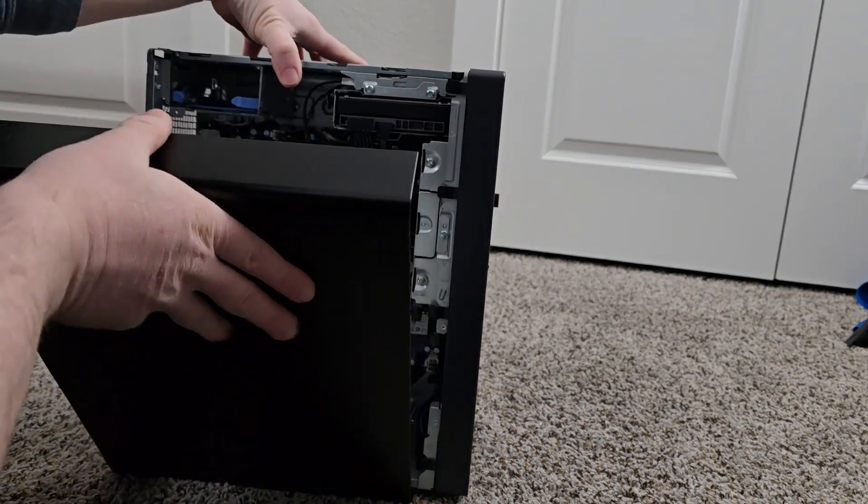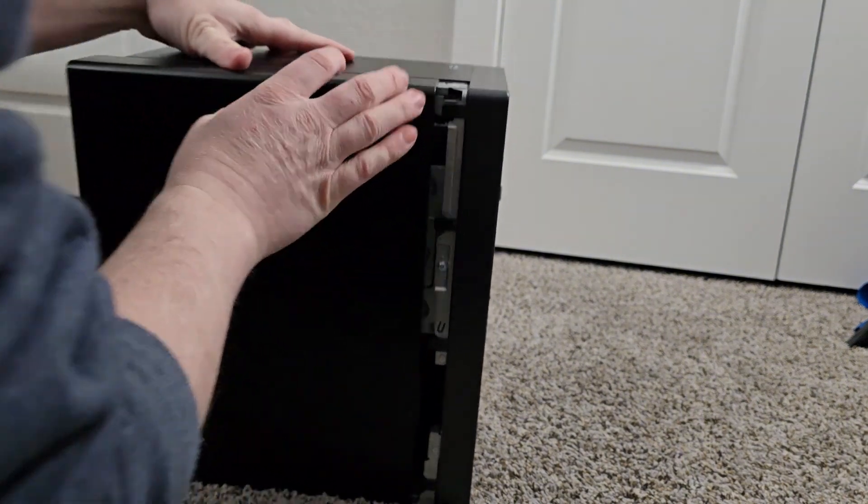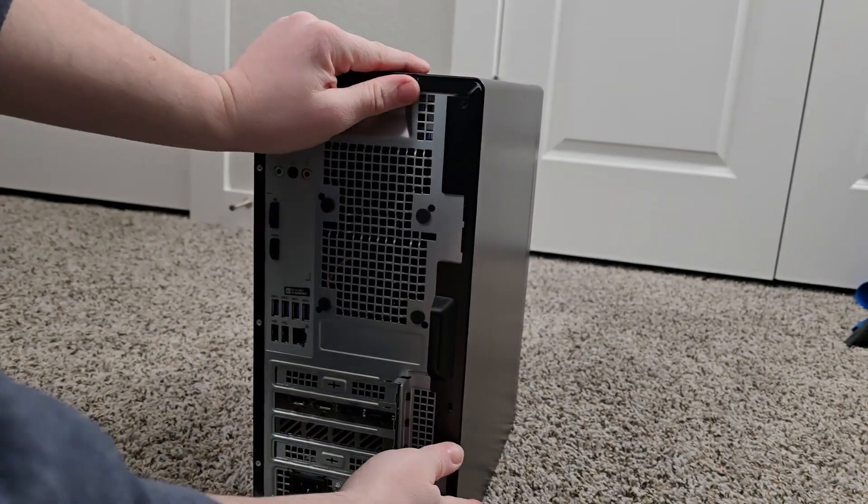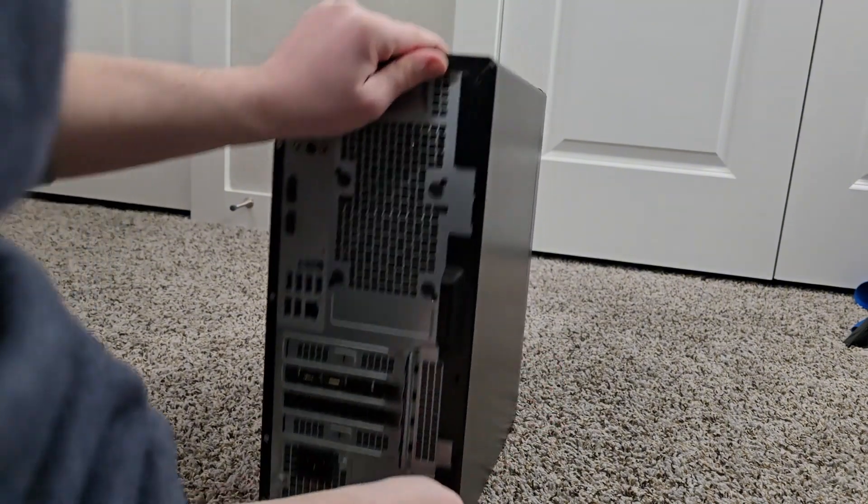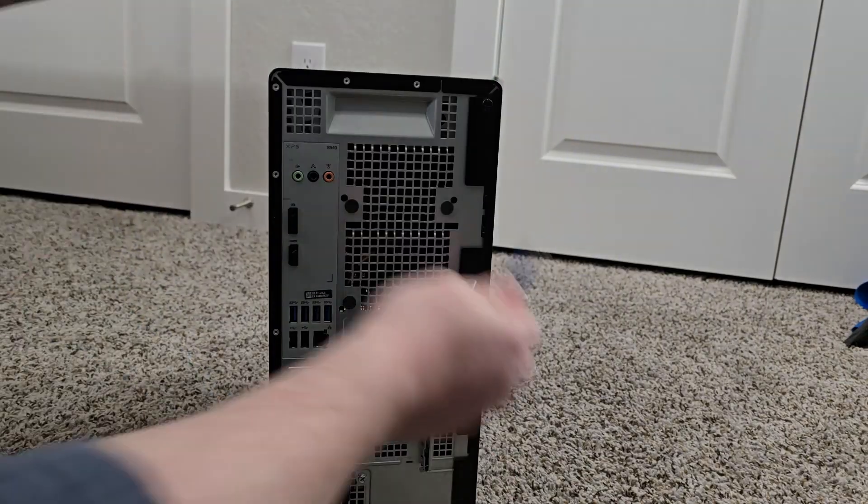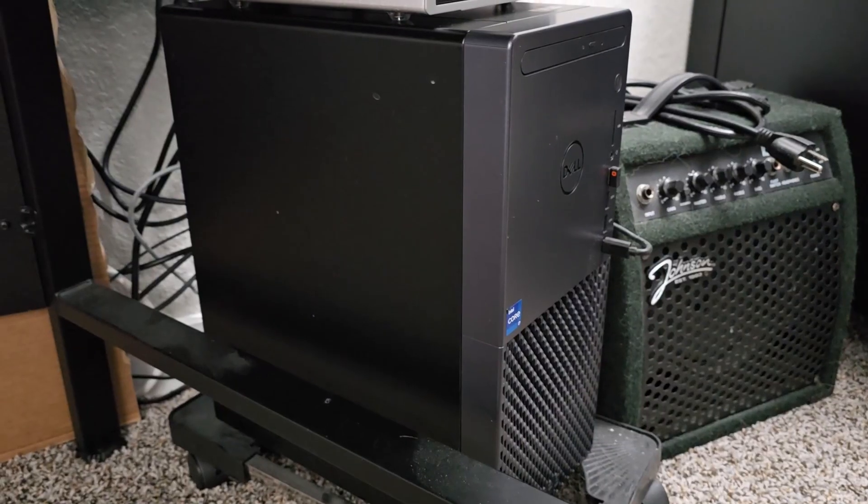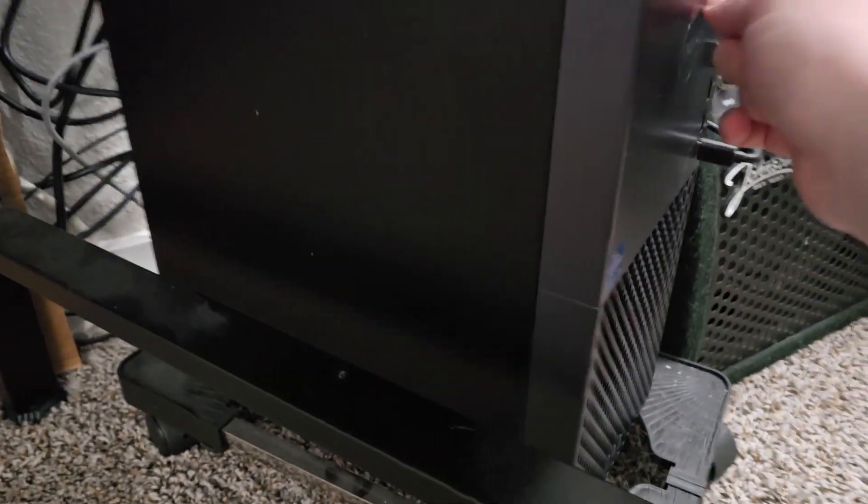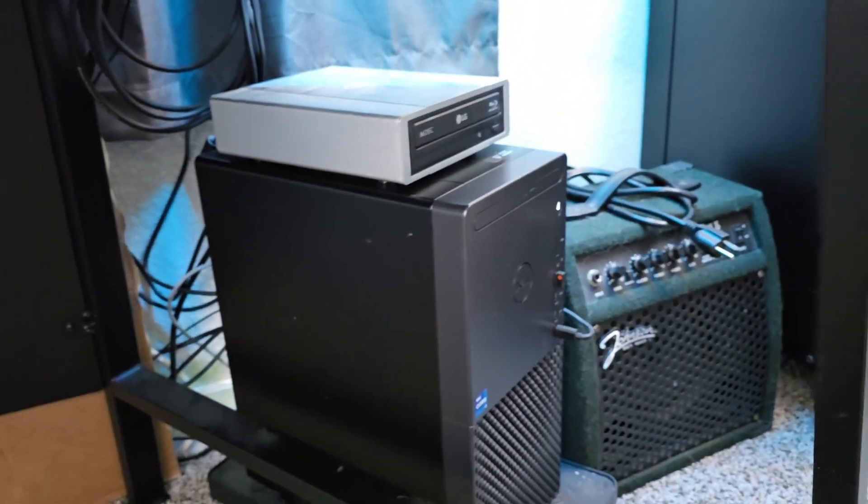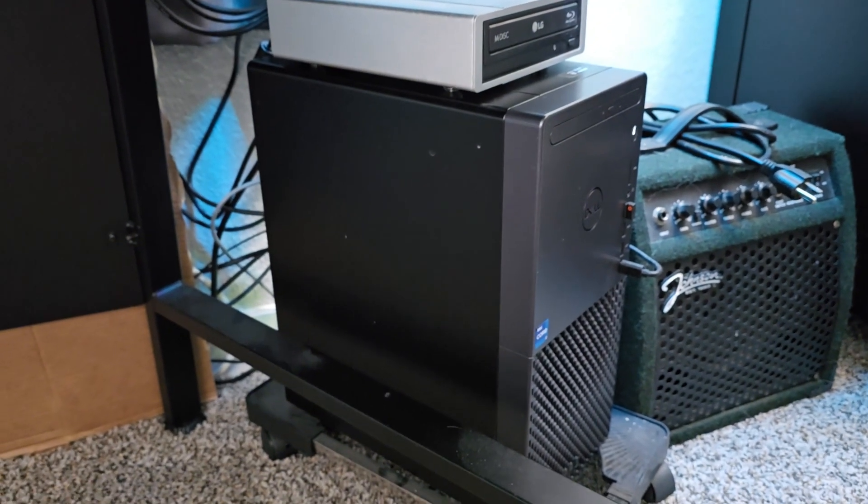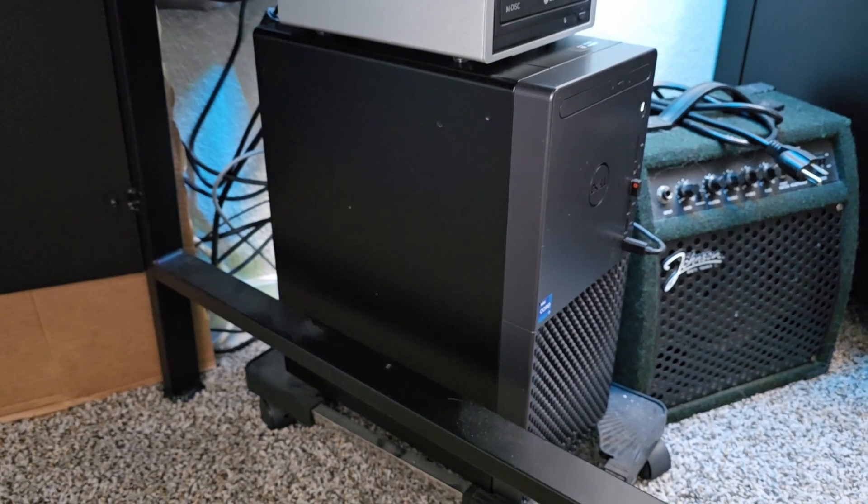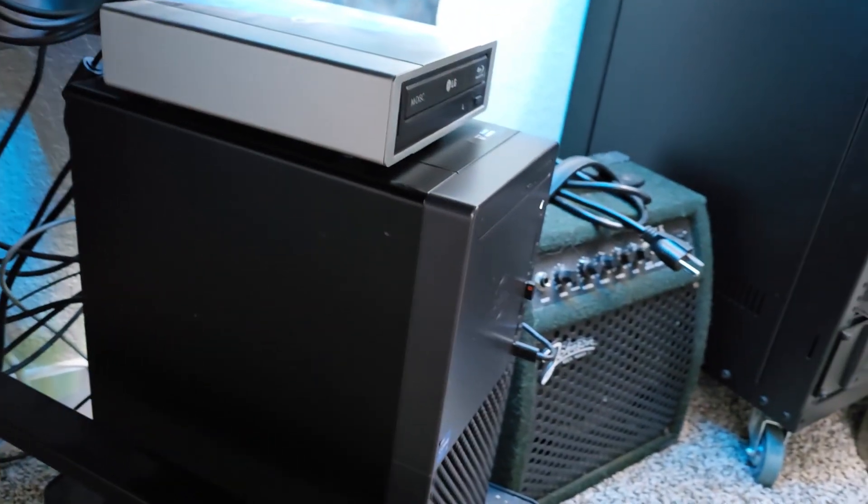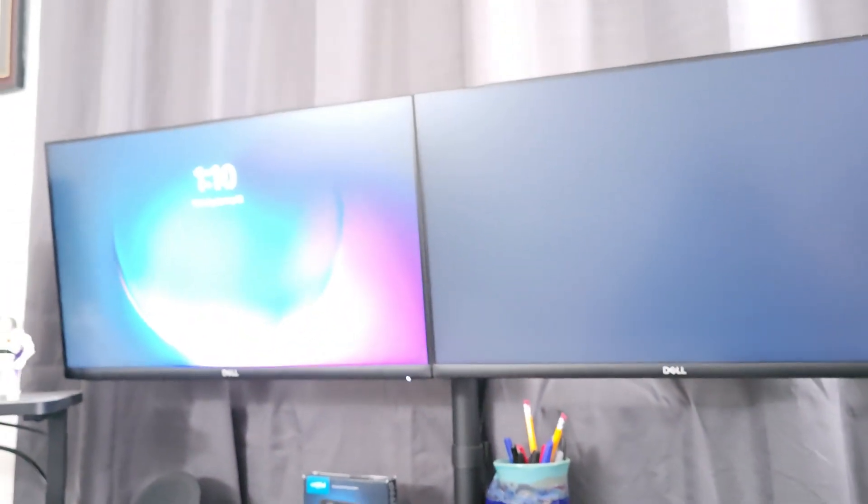All right, pop the cover back on. Almost like I still remember, come this far, let's not force anything you know. Close up just fine. Screw holes look to line up. All right, now of course the scary part - turning it on. I'm listening for any weird noises. Super quiet so far.